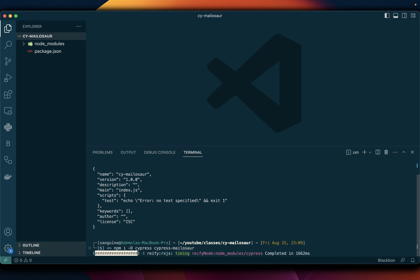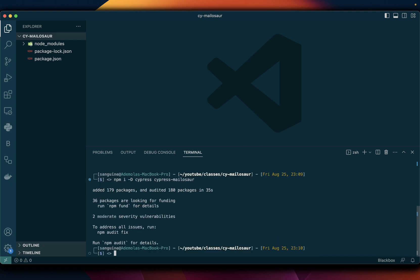So once this is done what I'll do is I will quickly open the Cypress runner so I can have all of the config files so that I can make sure that I can properly connect this Cypress user dependency with Cypress so that Cypress can recognize it by importing it into the